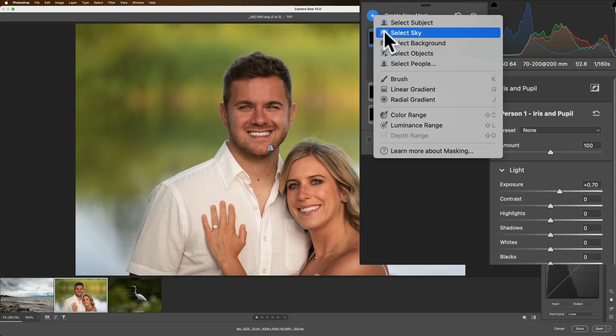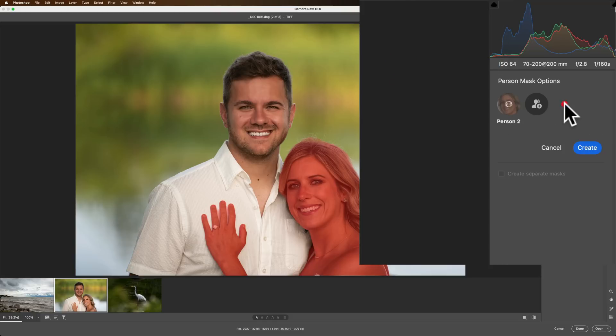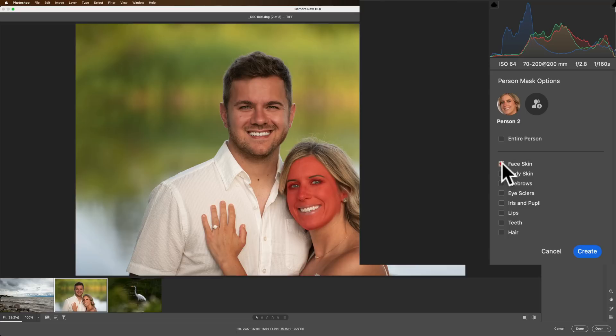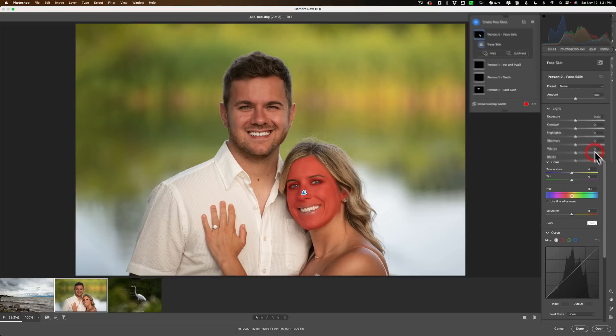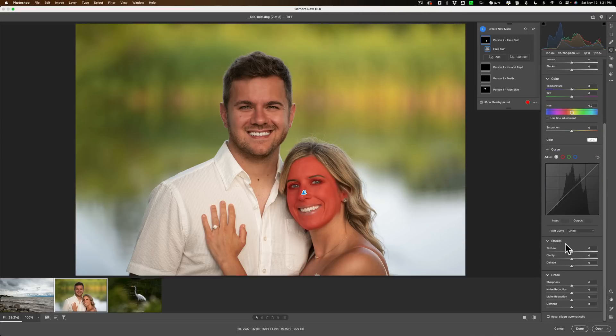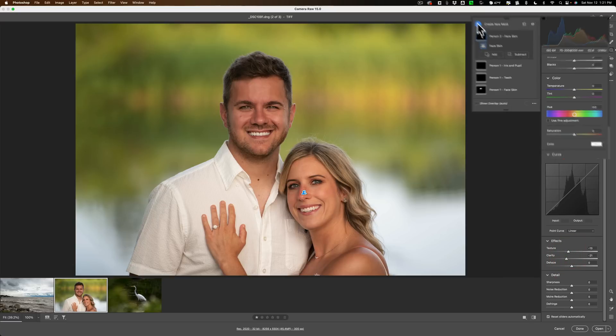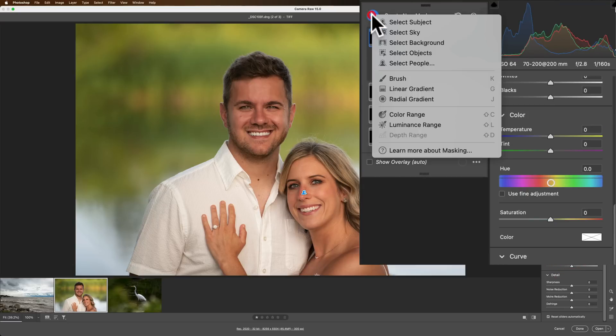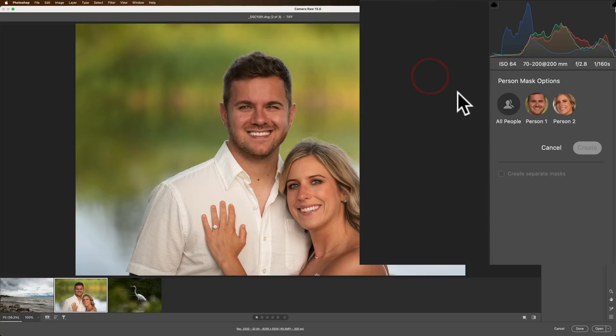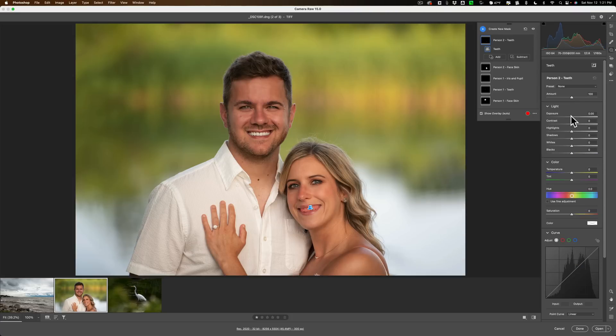Now let's go to the other person, create new mask, select people, select the second person. Alright, and let's do the skin, facial skin, create. And what we'll do is again, we'll go down to clarity and pull that down a little bit, and texture down a touch. And let's create a new mask and select people. Go to the person again, and this time let's go to teeth. Click create. Make the teeth a little brighter, and pull a little color out of it by pulling saturation down.